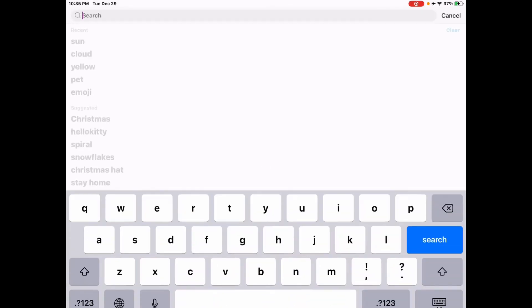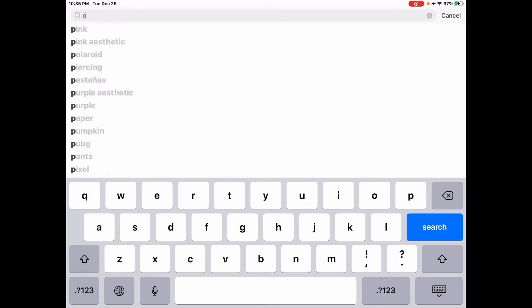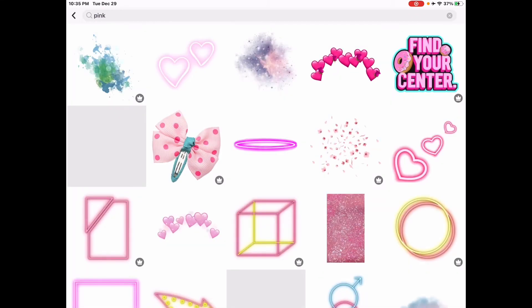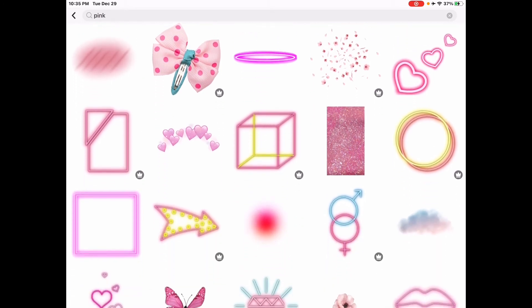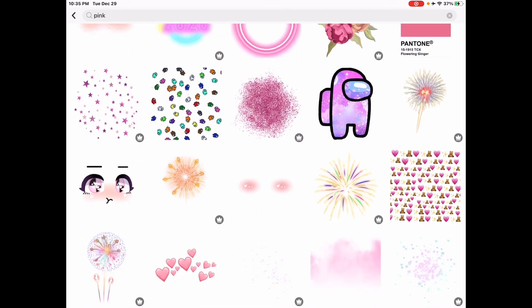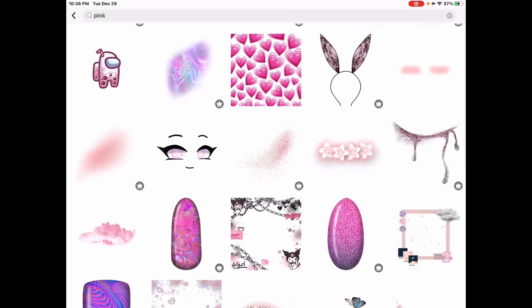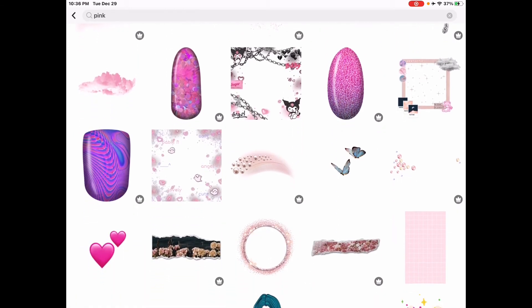Next, search up any sticker. I'm going to search up 'pink.' You can pick any sticker you want — it's up to you.